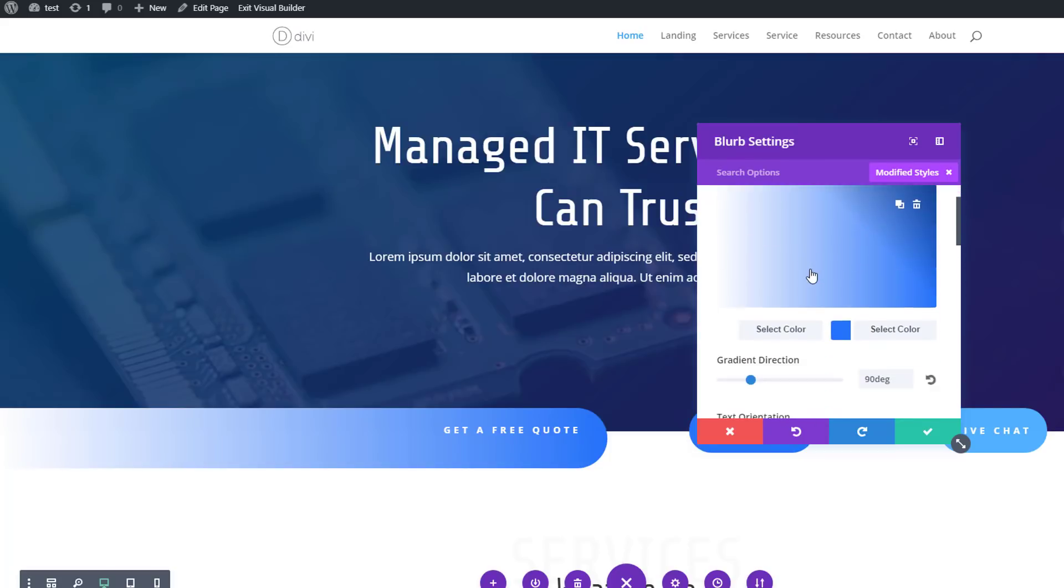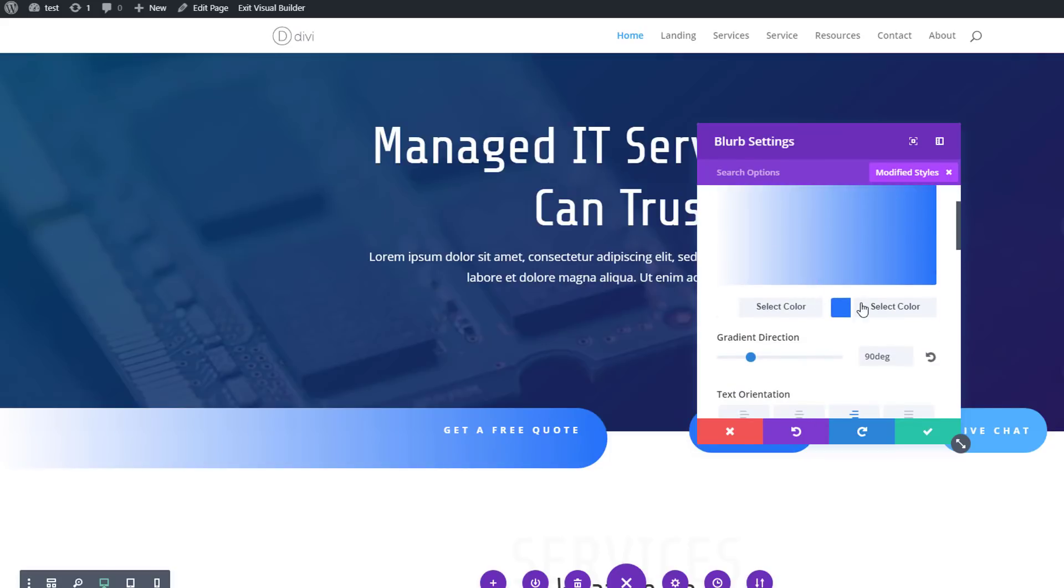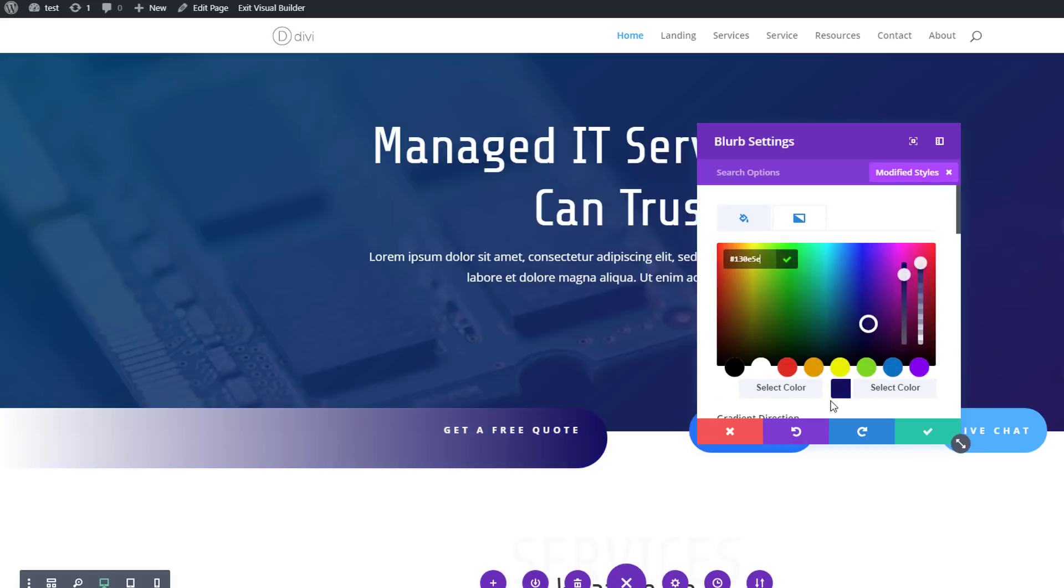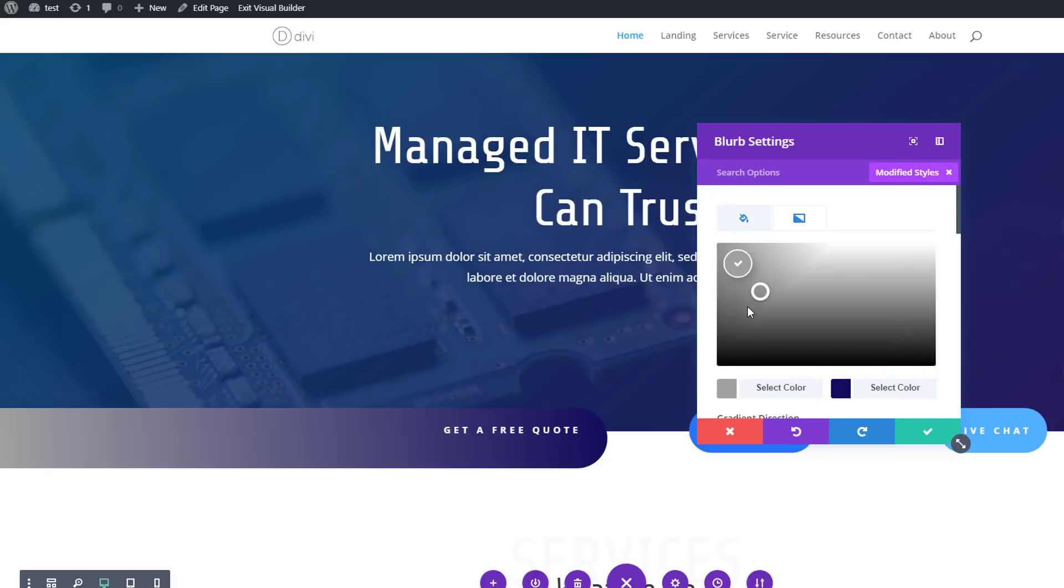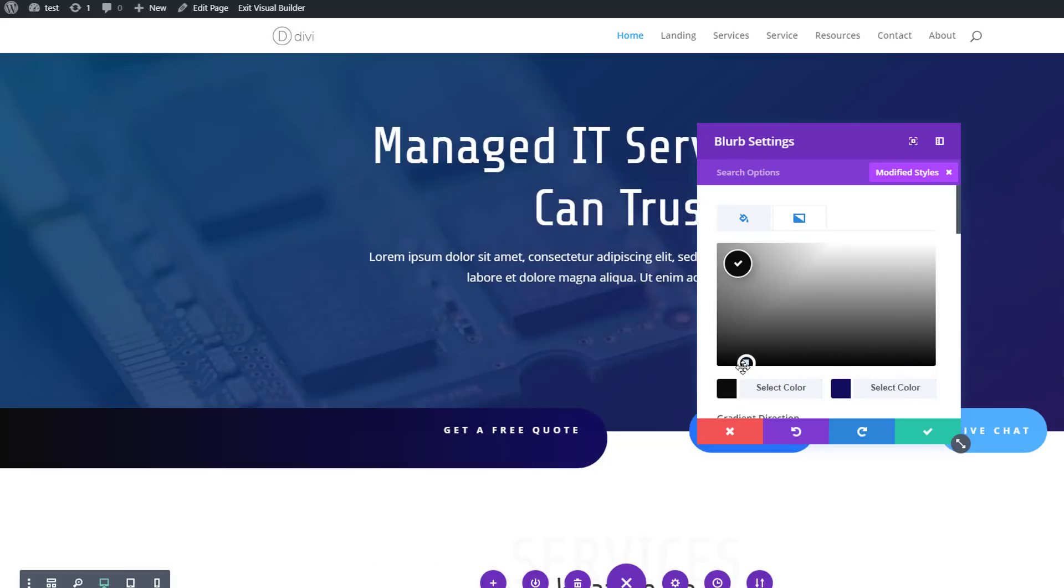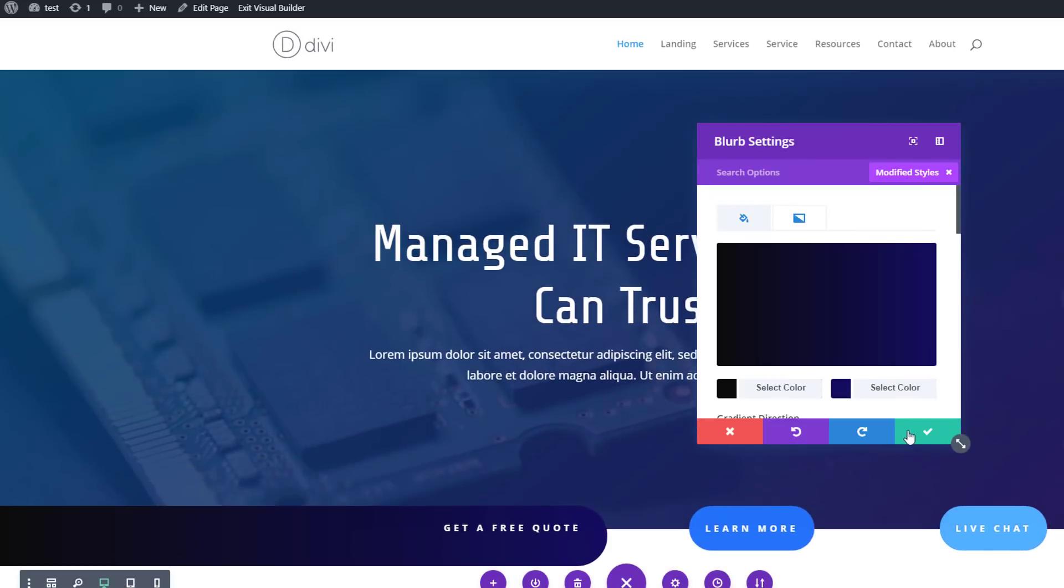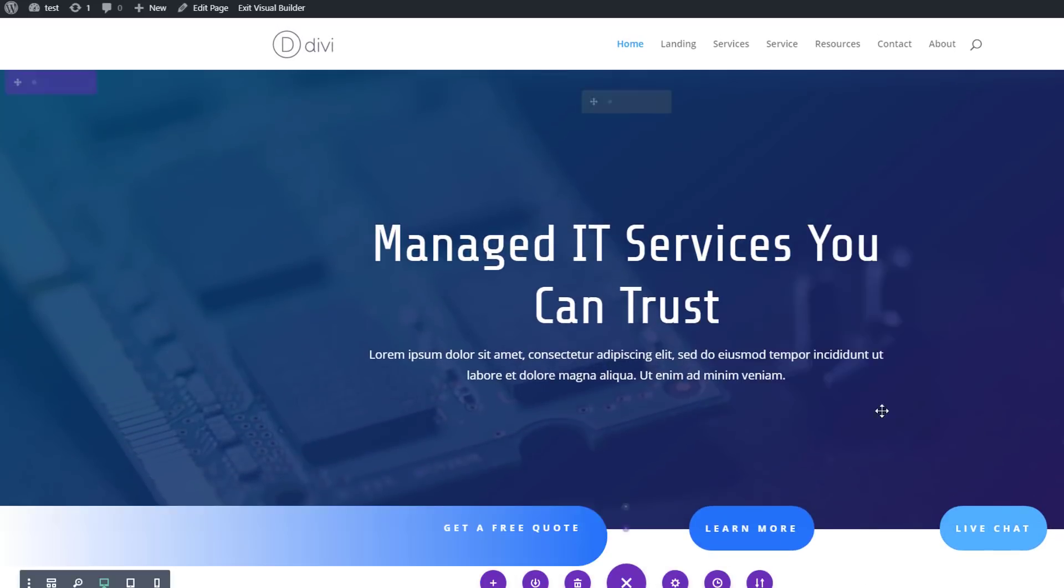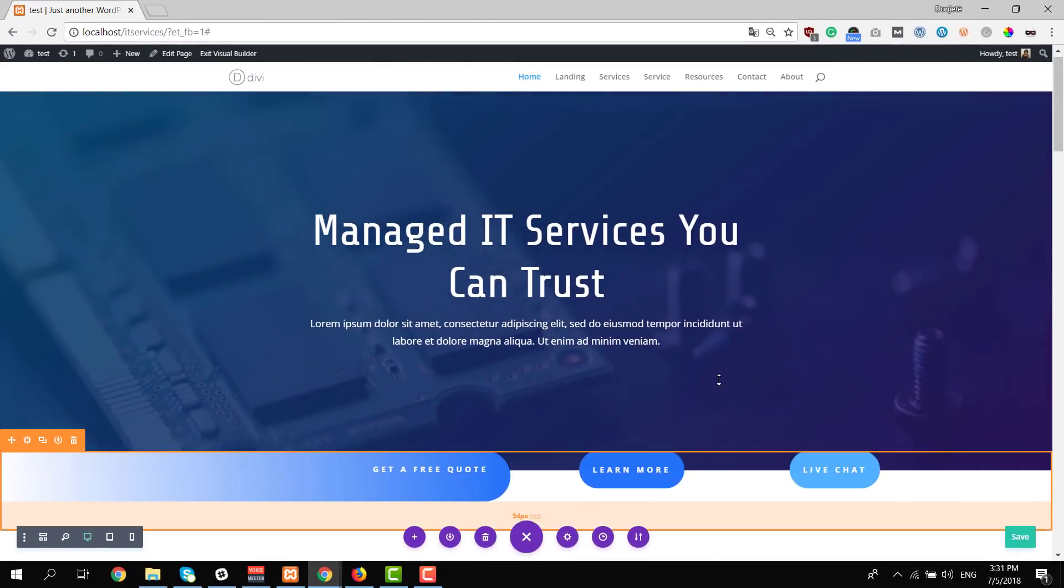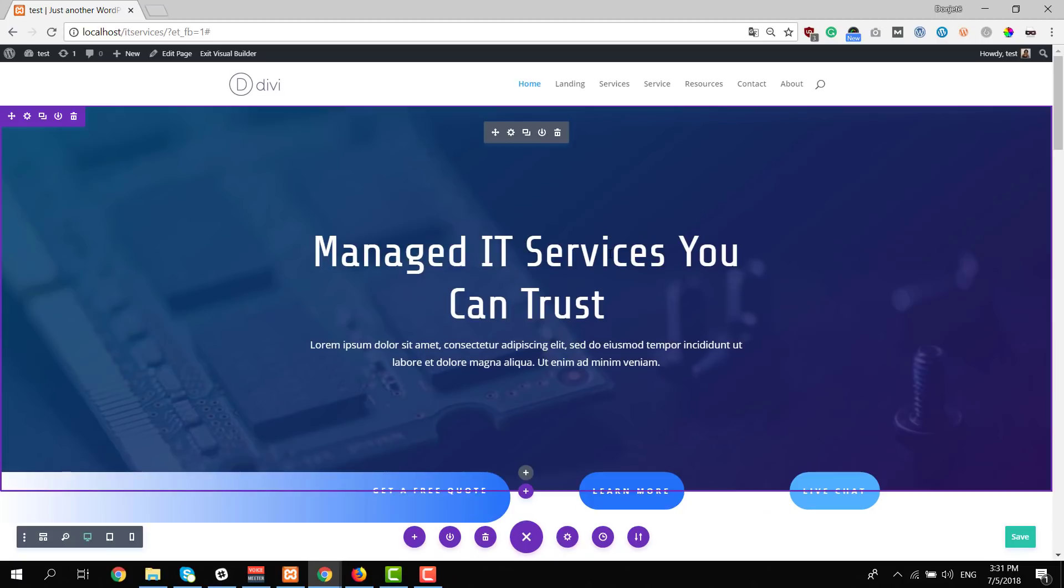And you can change everything according to your own needs. You can change all of the colors that are included and just make it match with whatever you had in mind and give it that feeling that you want to give to your IT services website. You can do this for each one of the modules, rows, or sections on each one of the layouts.